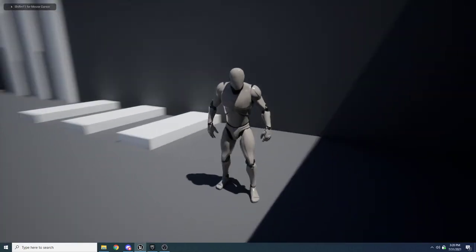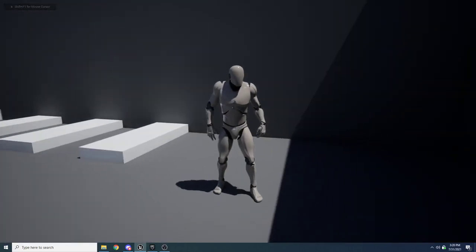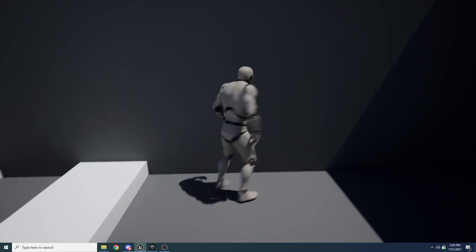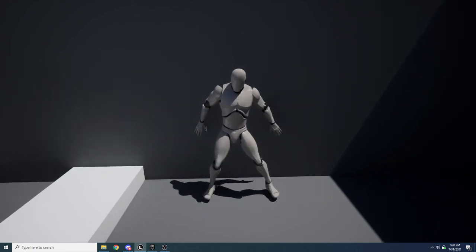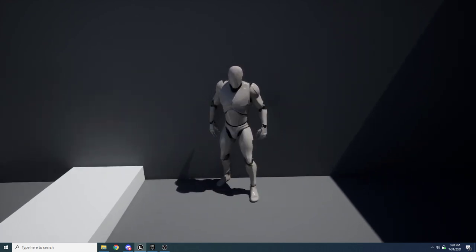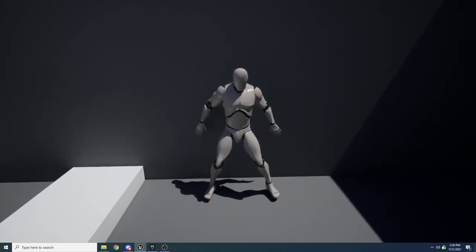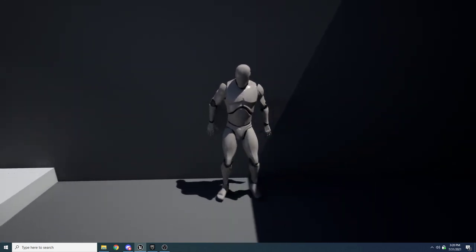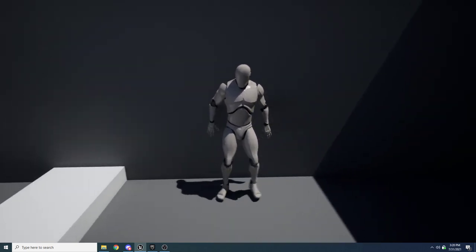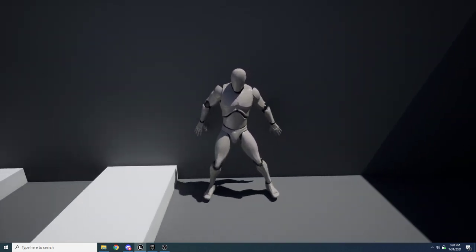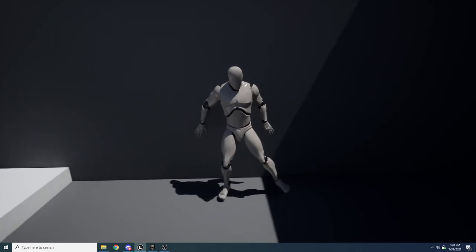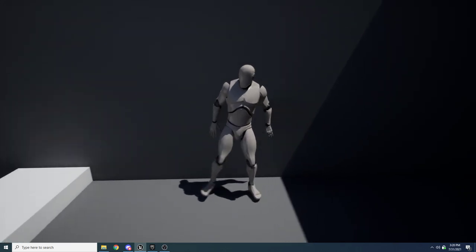Hey guys and welcome to another one of my tutorials. In this video I'll be showing you how to set up wall hugging. What I mean by wall hugging is basically this: you can walk up to a wall, press a button, and your character will turn his back to the wall and walk left and right on the wall.